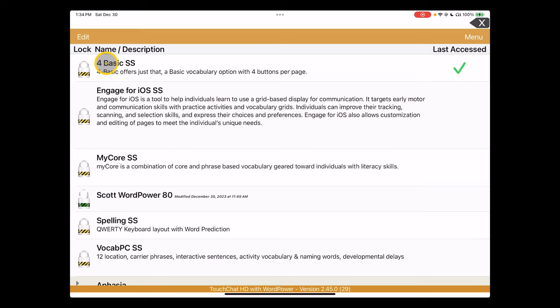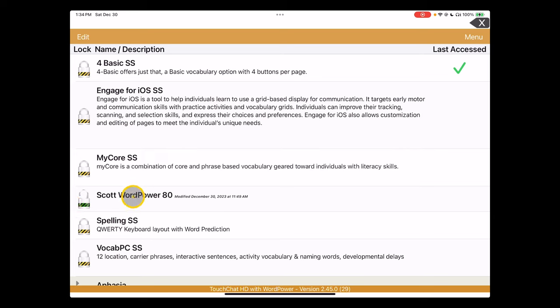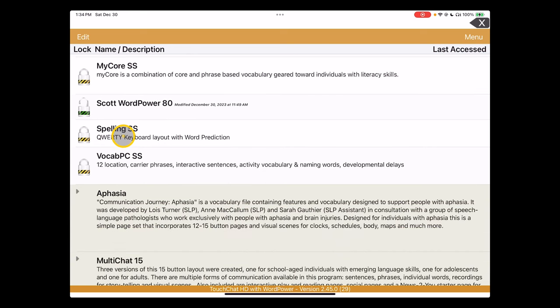The first thing that's important to notice is locked vocabularies appear with yellow and black striping on the lock, and customized and customizable vocabularies appear with green and black striping. You can't make changes to ones that are yellow.